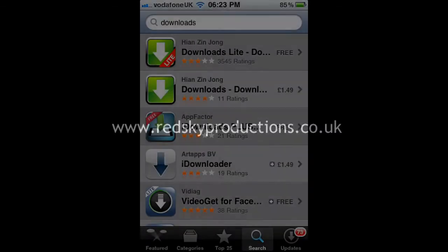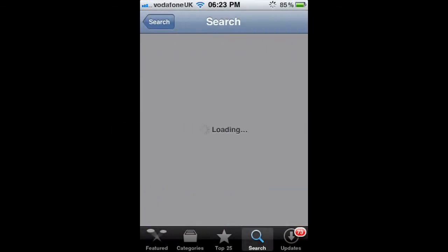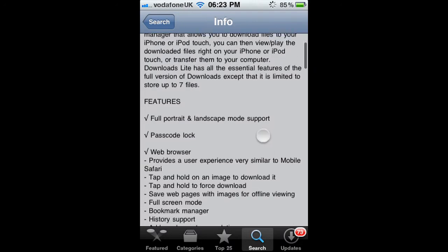Alright guys, it's James here again on another Red Sky Productions tutorial. Today I'm going to be teaching you how to get movies on your iPod.